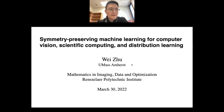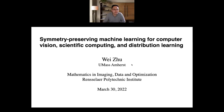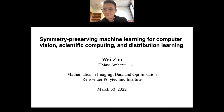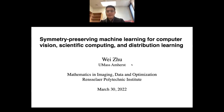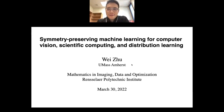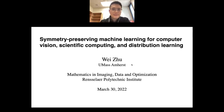Thank you, Rongjin. Thank you for the nice introduction and invitation. It's good to be back, at least virtually. Last time I visited RPI was about four or five years ago — time flies. Anyway, today I'm going to talk about symmetry preserving machine learning for computer vision, scientific computing, and distribution learning.